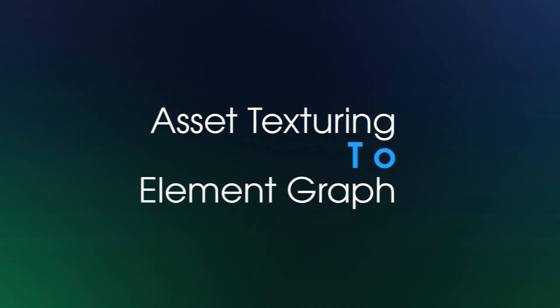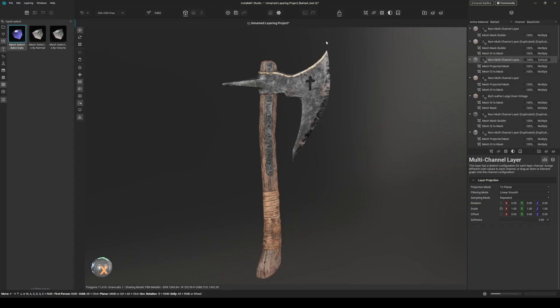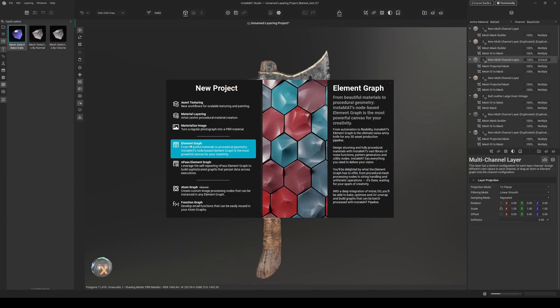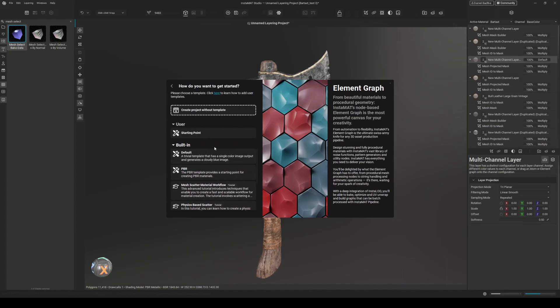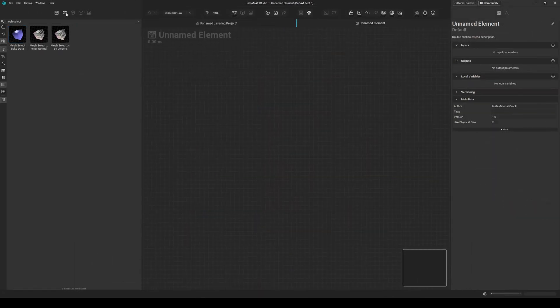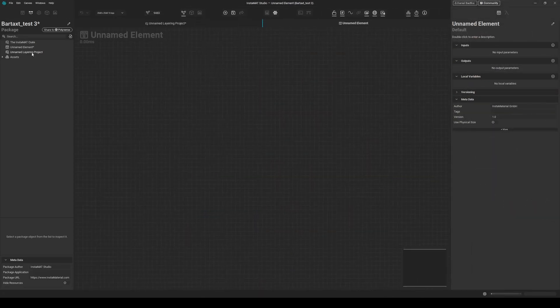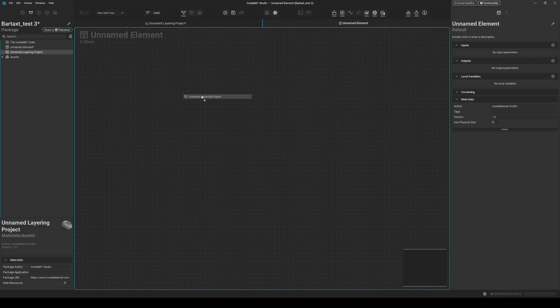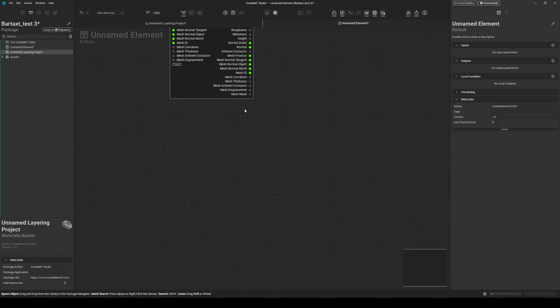Number four: using your asset texturing project in the element graph. So this is quite a powerful workflow in Instamat. You can use your asset texturing project directly in the element graph. And to do so, just go to this plus, create a new project, element graph in this case. And after this is loaded, we go to our package management and just drag and drop our asset texturing project into the graph.